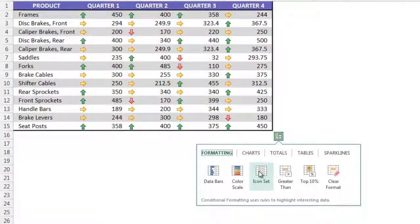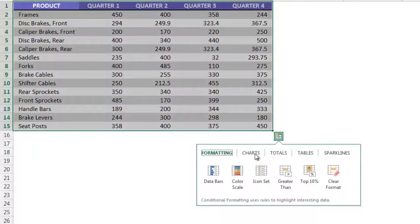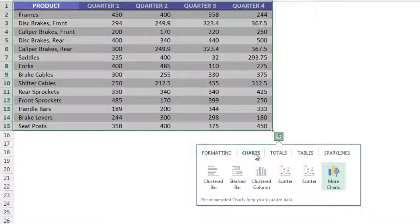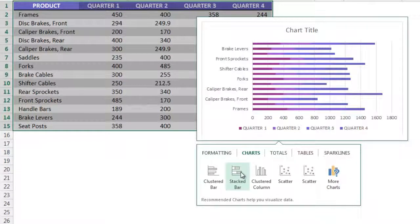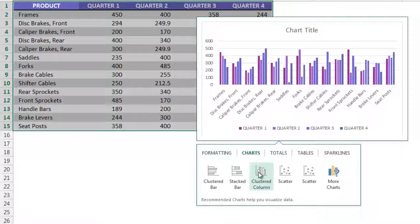I can also preview the recommended charts to help me visualize the data. In this case, we have a stacked bar chart, cluster column chart, among other charts available.